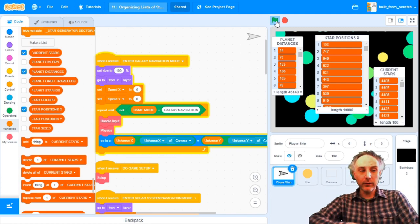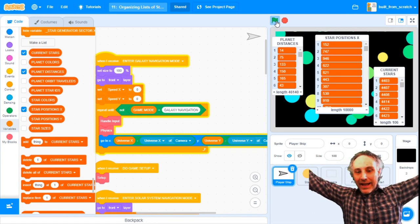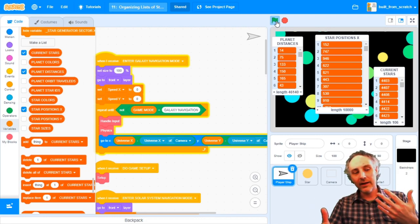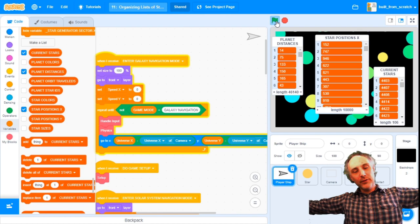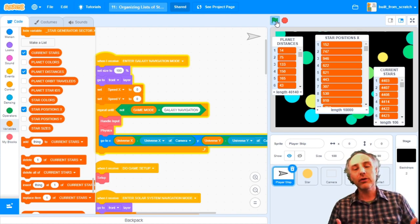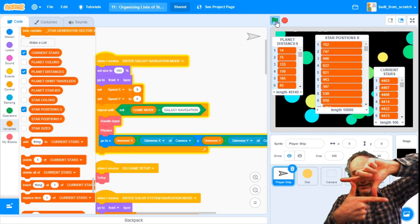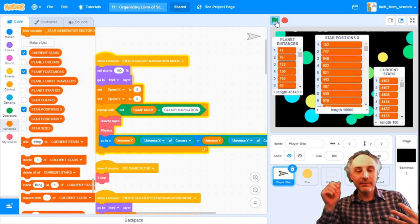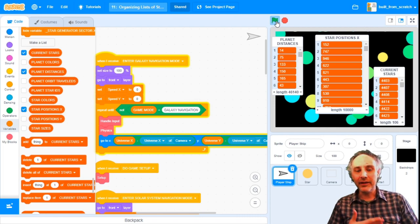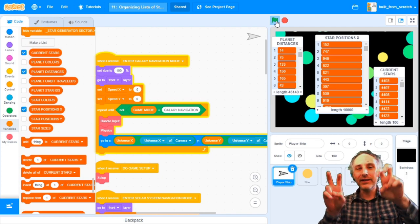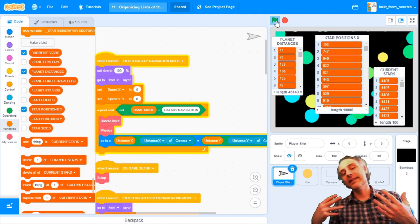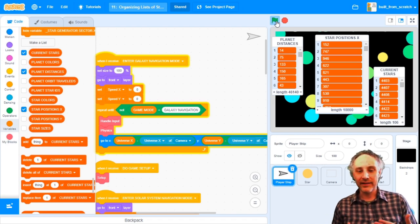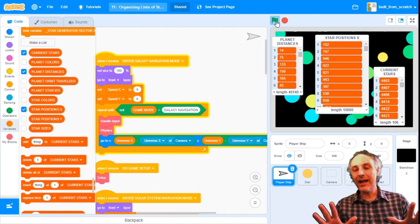Because our universe is very, very big — space is big — we don't want to generate and simulate and run the whole space universe thing all at once at all times during our game, because it would be incredibly slow. Instead, we're going to take little tiny snapshots of our giant universe and simulate all the stuff that is happening in that little snapshot. At the moment, our simulation consists entirely of having stars and planets have positions and having the stars slowly move around the planets when you're near them — so it's not much of a simulation.